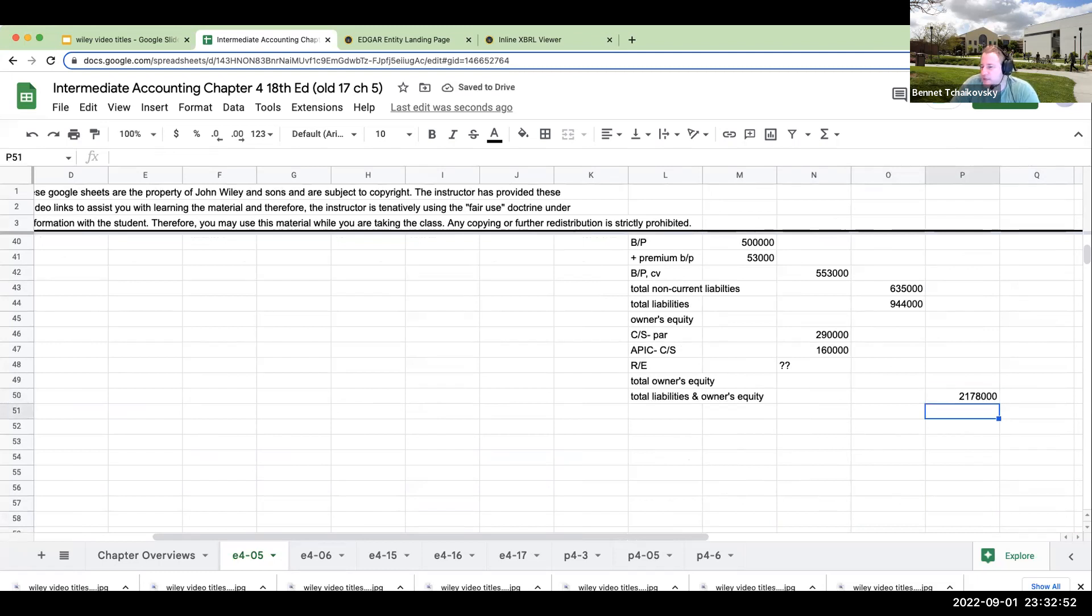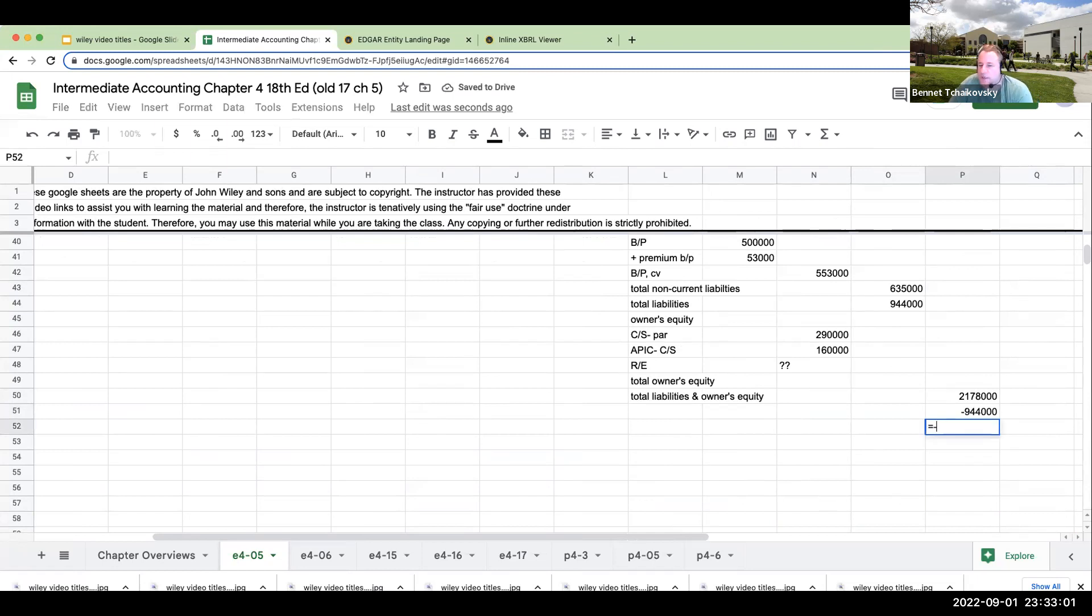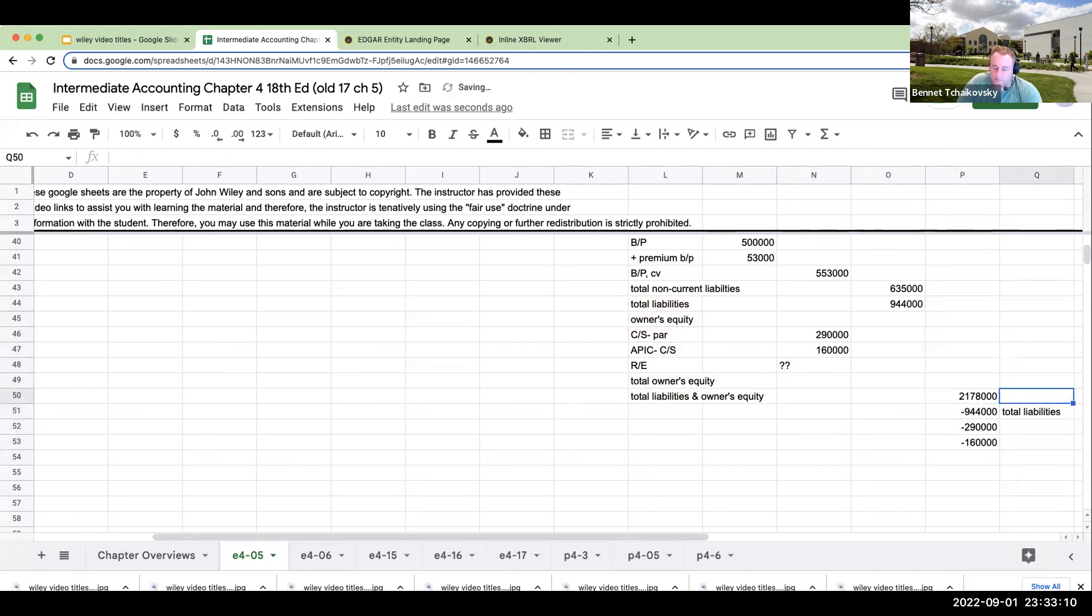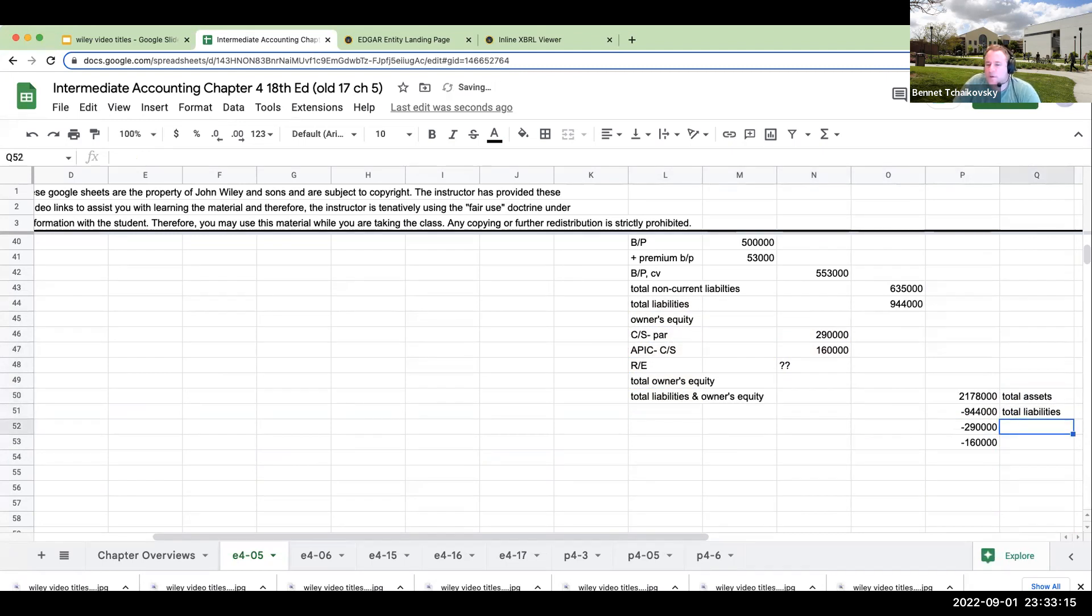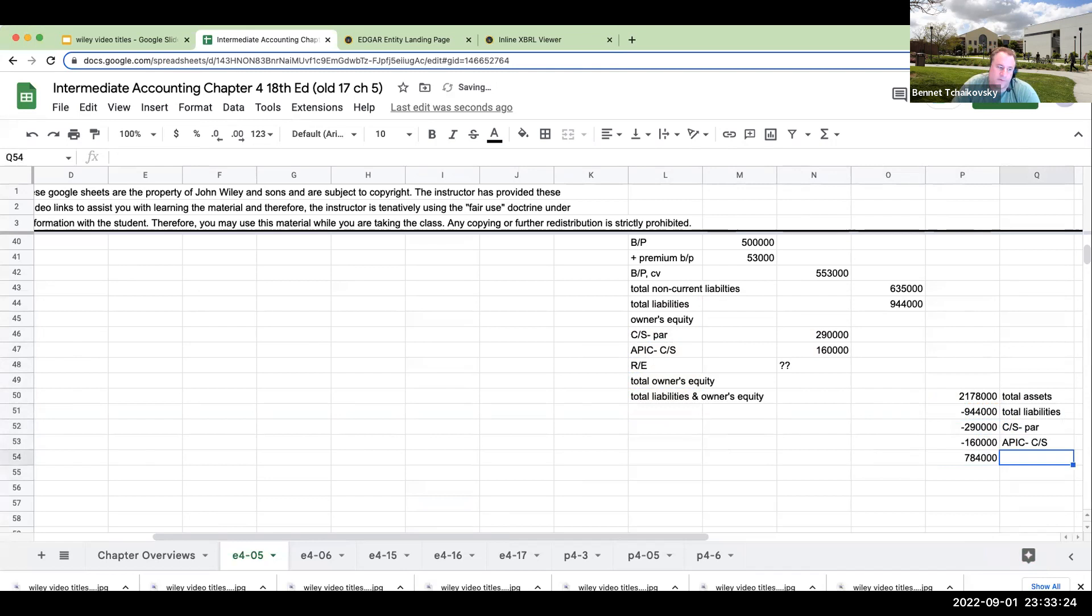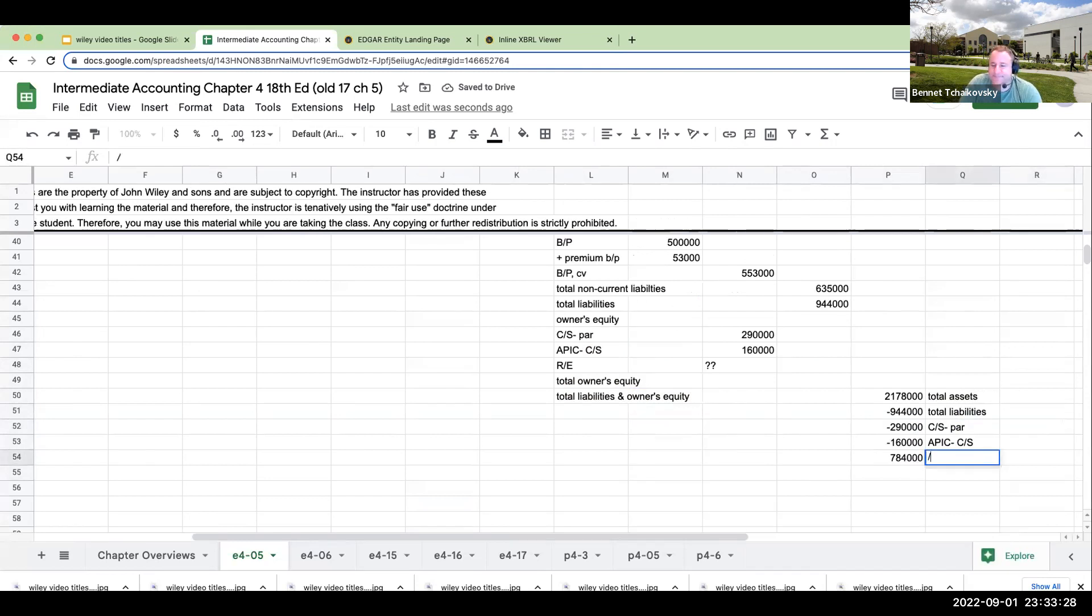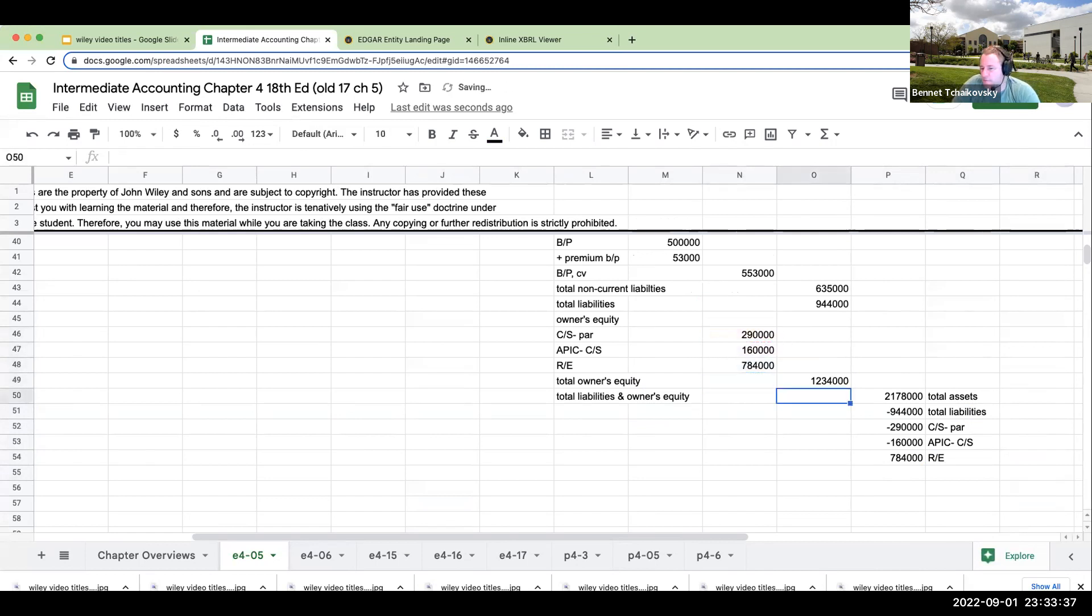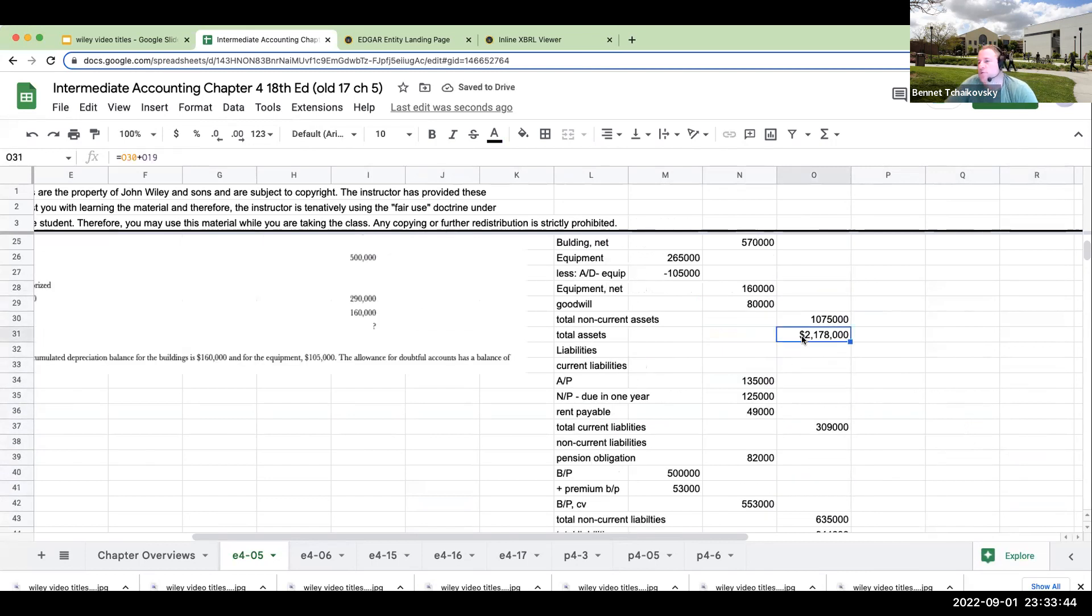So my total owner's equity. And then we're going to have our total liabilities and owner's equity. Now, at this point in time, we kind of have a math problem. We've got total assets of $2,178,000, and this has to equal my total liabilities plus my owner's equity. So I know I've got liabilities of $944,000. And then I also know that my common stock at par is $290,000, my additional paid-in capital common stock. So my retained earnings by default needs to be $784,000. Let's go ahead and plug that in. So we've got total owner's equity right over here of $1,234,000. My total liabilities and owner's equity is going to be $2,178,000, which has to equal total assets.